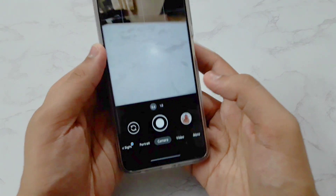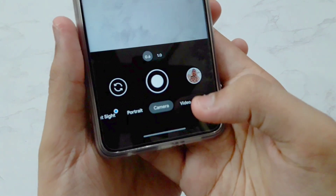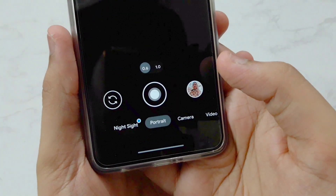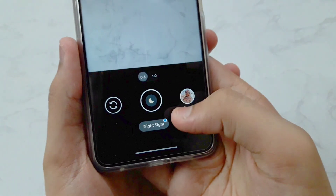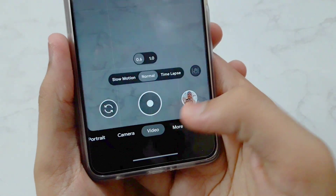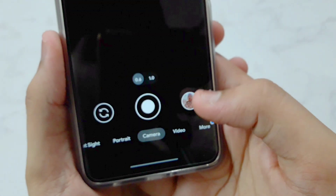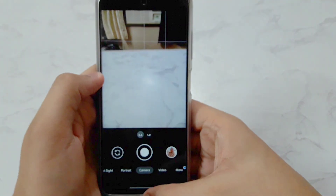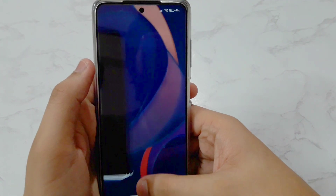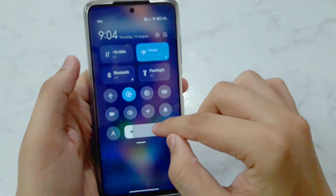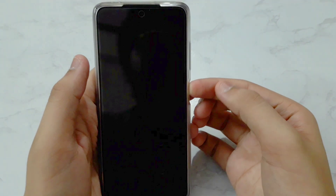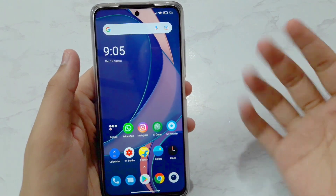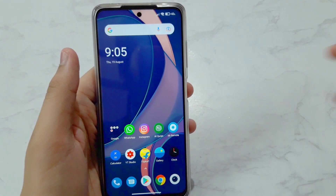That's pretty much it for today's video. If you want a full GCam versus stock camera comparison video, let me know in the comments below. Everything works — from portrait mode to Night Sight, panorama, and even slow motion. So you don't need to worry about any missing features. Thanks for watching, catch you in the next one — peace out!